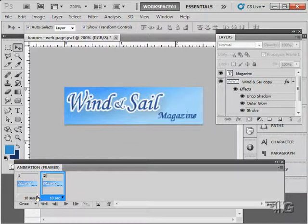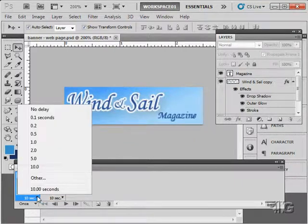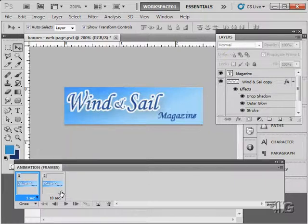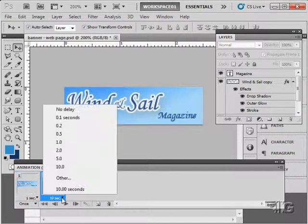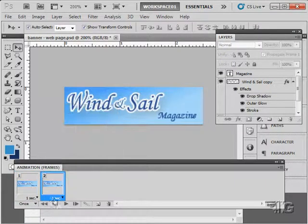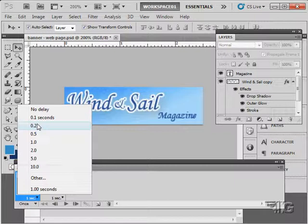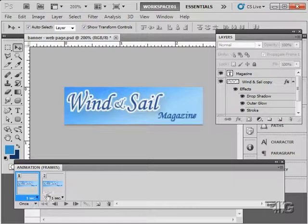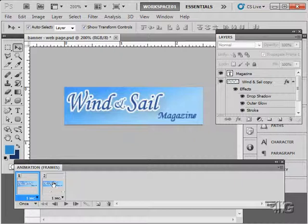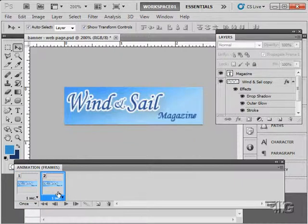They're set right now to sit for 10 seconds. Let's just bring this down to sit for one second. Make it a little easier to animate. You can always change this speed any time you want. And you can change this speed. You can have different speeds for different layers if you want or different frames if you want to.